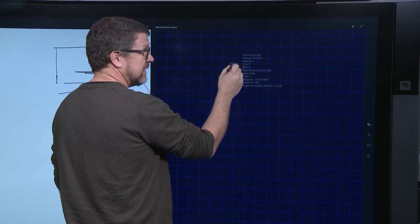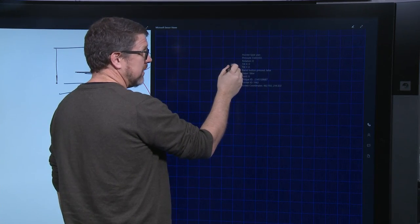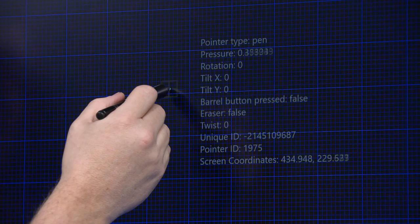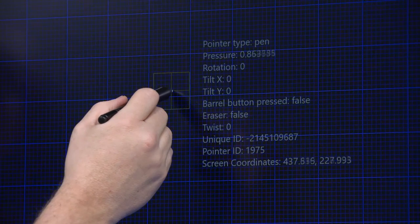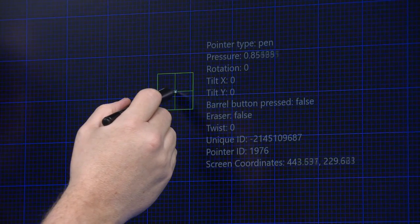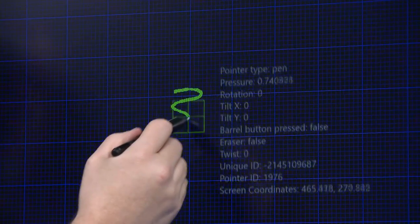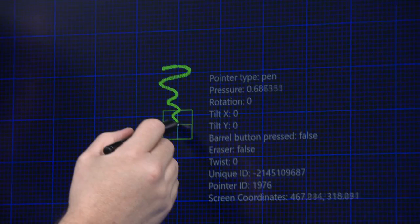Like the rest of the Surface family, the pen senses 1,024 levels of pressure, so I have fine control over my ink stroke.